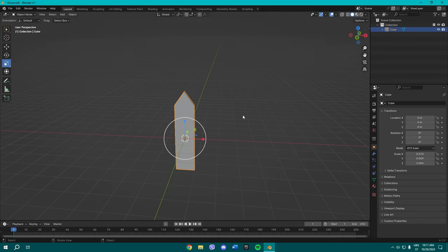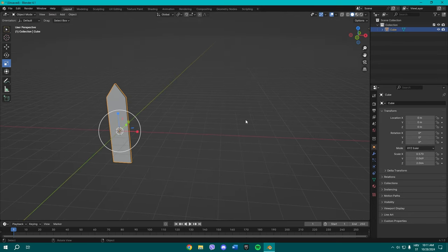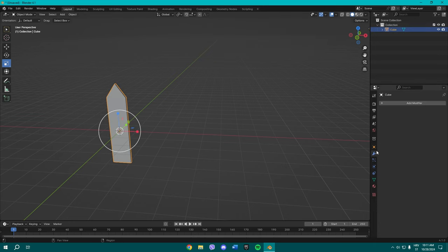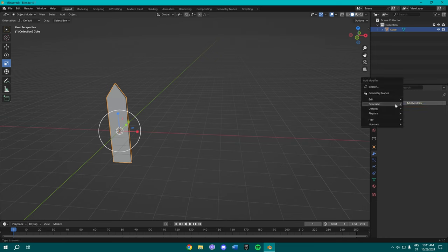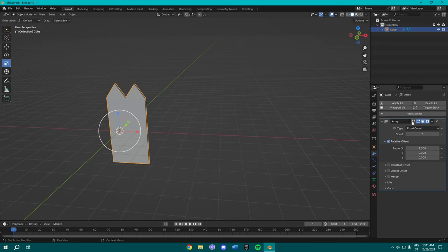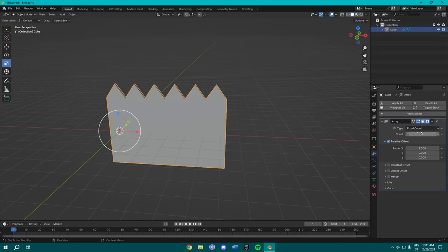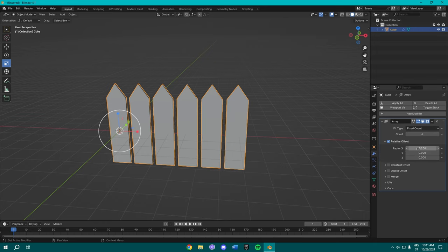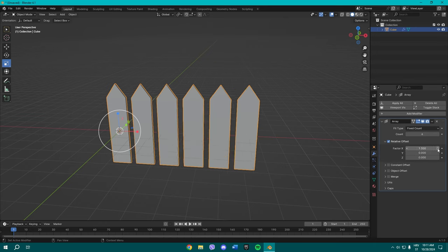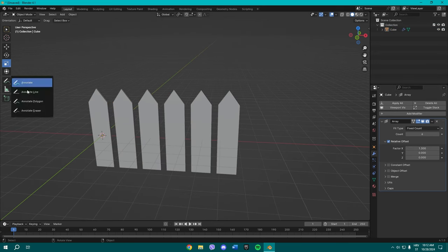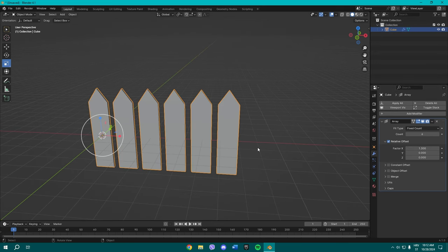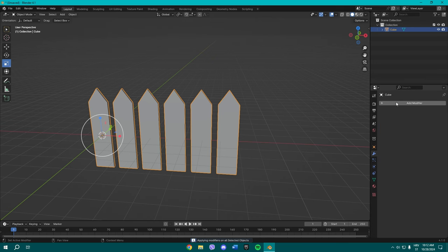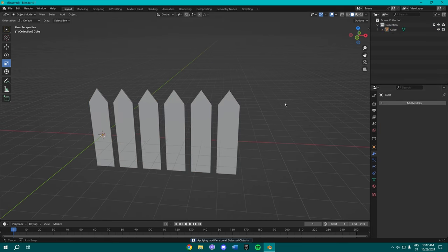Now what you want to do is select it. You're not going to be making manually every single one of them. You're just going to go to Generate and add an Array modifier. Make the count to like six or whichever desired number you want. Now I'm going to put the factor on 1.2, maybe 1.3. Yeah, 1.3 seems about right. Once you're done, select that all and apply the modifier.